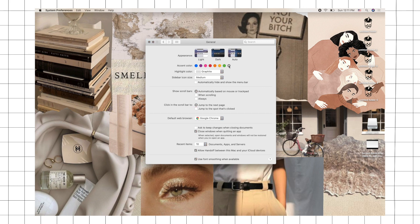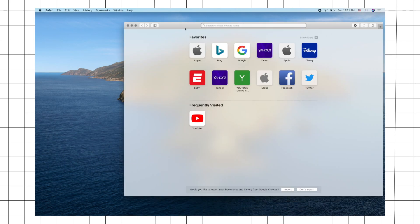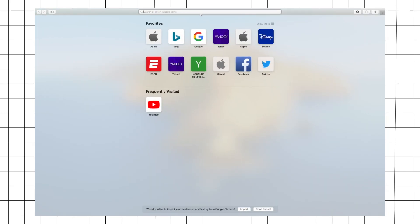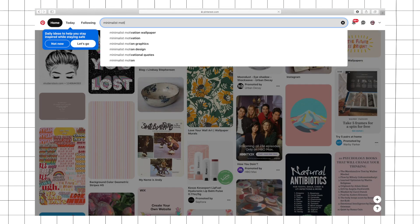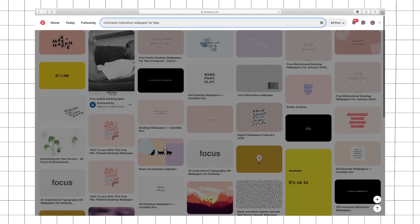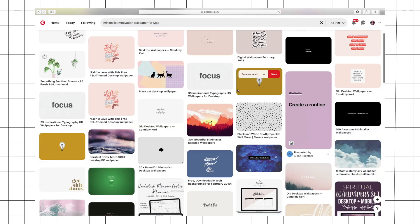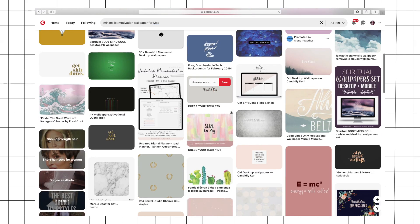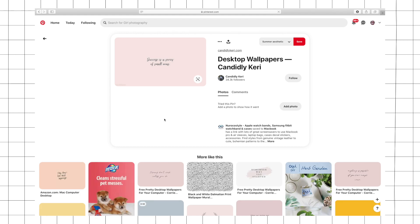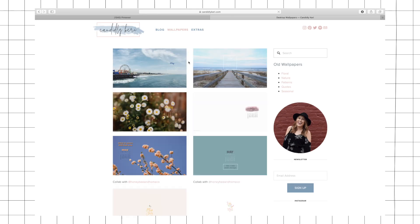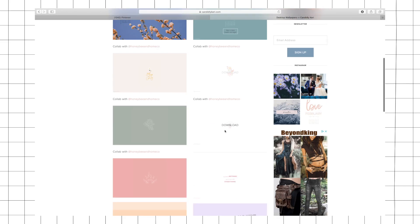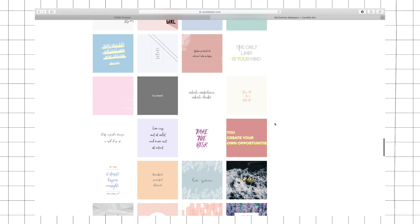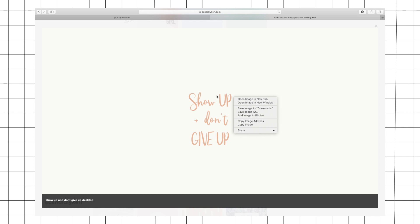Now if you don't have enough time to make the collage, or if you just want like a minimalist wallpaper, you can go to Pinterest and search minimalist motivation wallpaper for Mac. You actually have a lot of wallpapers to choose from—just make sure that you choose the landscape ones. This one looks pretty good, so I'm just going to click on the actual website so that I can get a clear picture. She has more wallpapers, so if you guys want to check that out I'll link the website down below. Just click on your chosen wallpaper, then right-click and save the image.